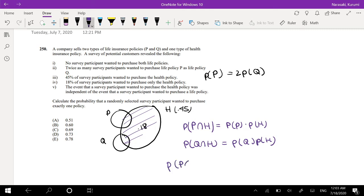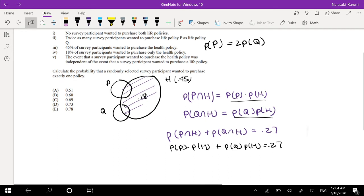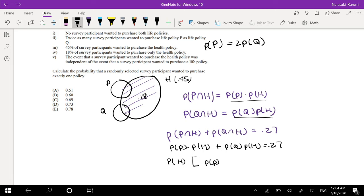We know that just the health policy alone is 0.18, so probability of P∩H plus probability of Q∩H has to add up to 0.27, because it's 0.45 minus 0.18. Substituting in the independence formulas, we get: probability of P times probability of H plus probability of Q times probability of H equals 0.27. We can factor probability of H out, giving us probability of H times (probability of P plus probability of Q) equals 0.27. And probability of H is 0.45.